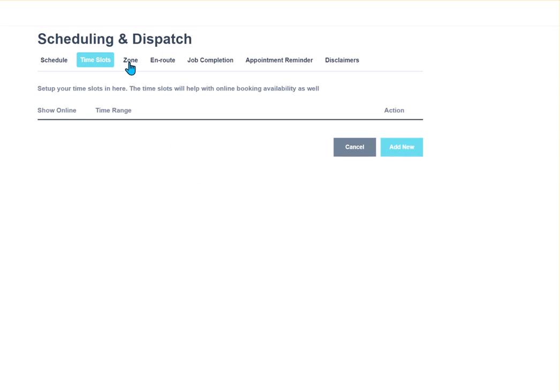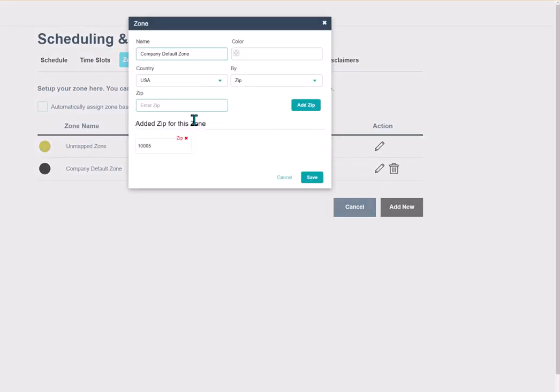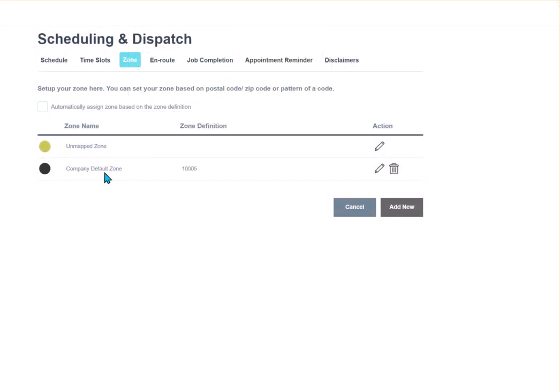The next section is our zones. ServiceWorks, when you set up for your free trial, comes with an unmapped zone and a company default zone. The difference is when you're creating a job, it is going to go to the zone that you have defined. Here you can select the pencil icon, we can go in, and we can add zip codes. If you create a job right now that has zip code, for instance 10005, it's going to automatically be assigned to this company default zone.